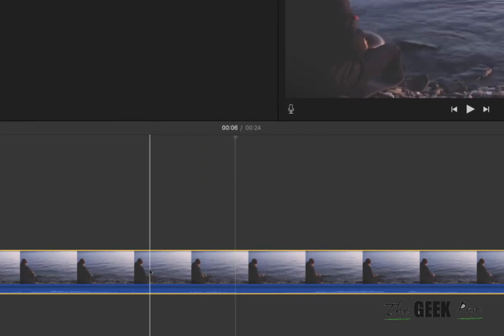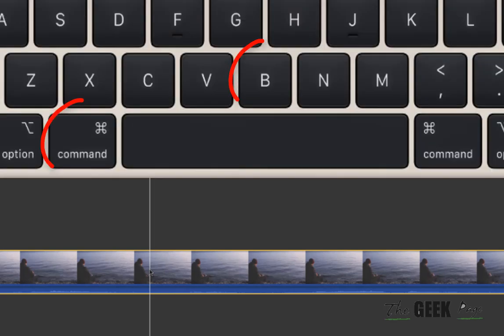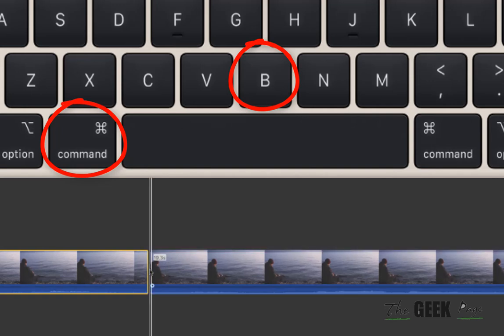Let's say you have to trim the video from this point. Just position the cursor here and press Command B from your keyboard and it'll be split.